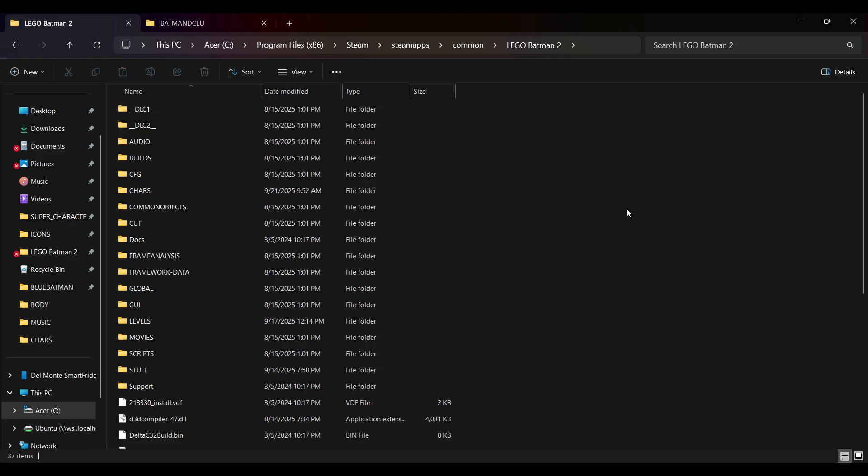To start, I'll assume you've already extracted the game's files with QuickBMS. If you haven't, you can follow the guide linked in the description, and then get back to this video.